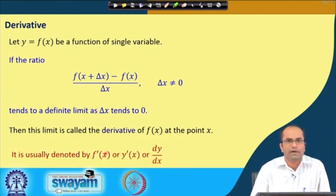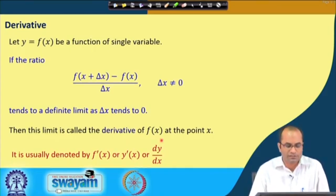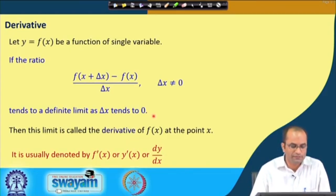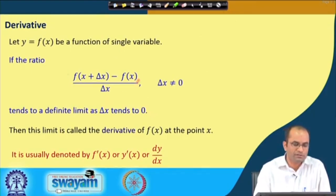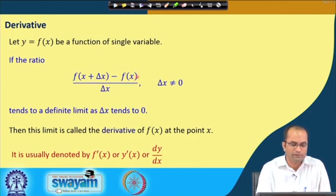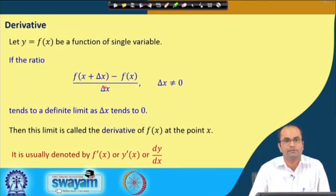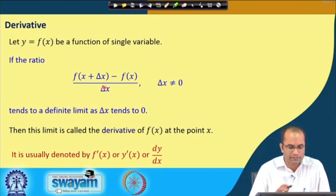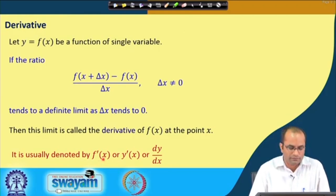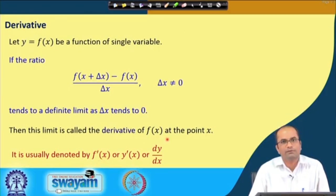This limit is the derivative of the function f, and is usually denoted by f prime, or y prime, or dy over dx. That is the notation for the derivative, which is the limit of this quotient when we make the increment delta x in x and take the difference of the function at x plus delta x minus the value at x, divided by the increment.